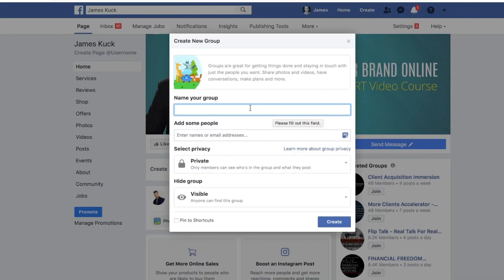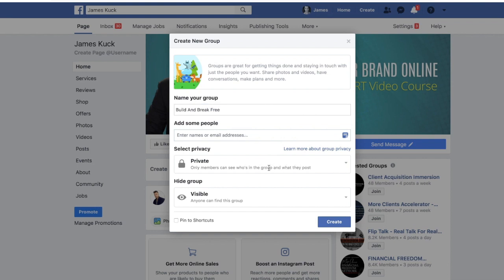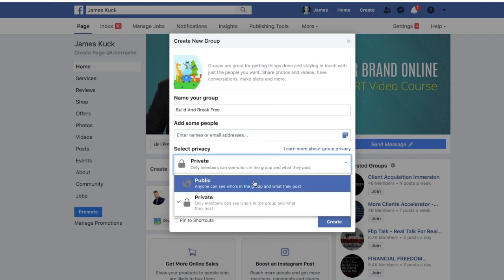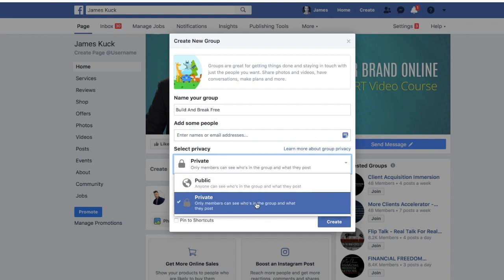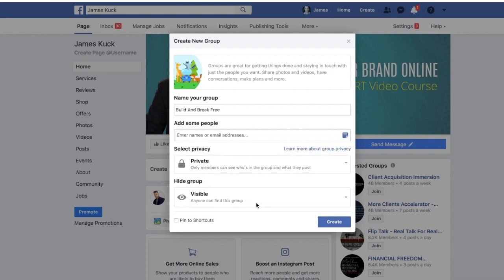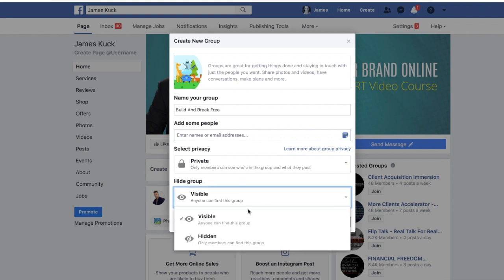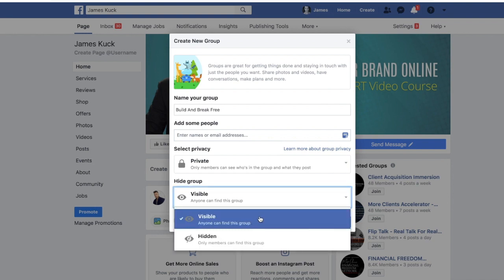So I'm creating a group called 'Build and Break Free.' You can add some people via email. Right here is important — I'm going to leave this on 'Only members can see who's in the group and what they post.' But when it comes to 'Hide Group,' I'm going to put 'Anyone can find this group.'